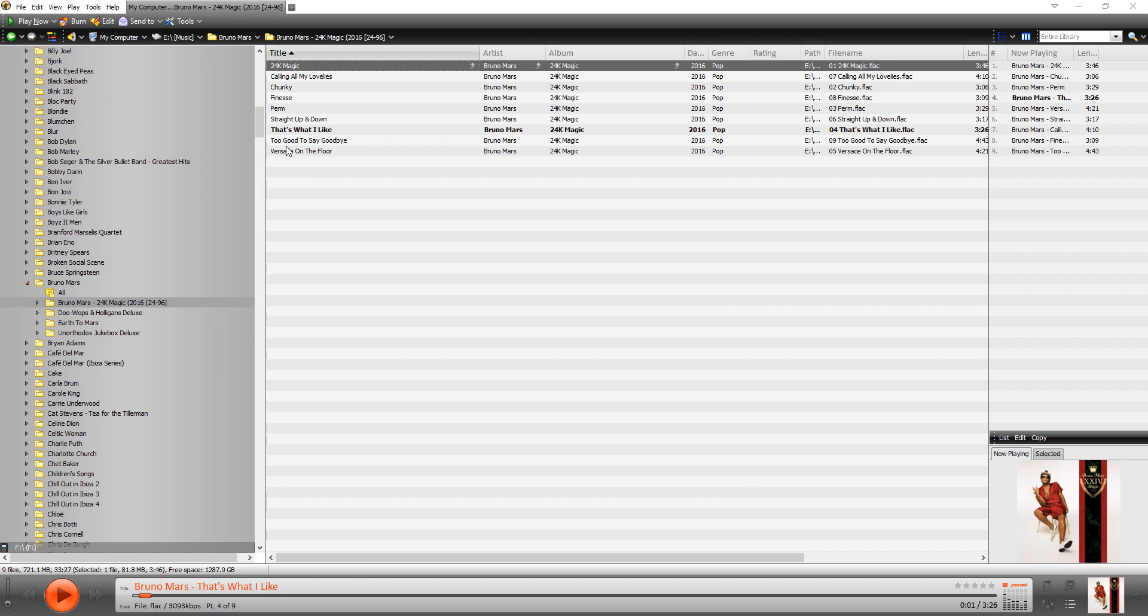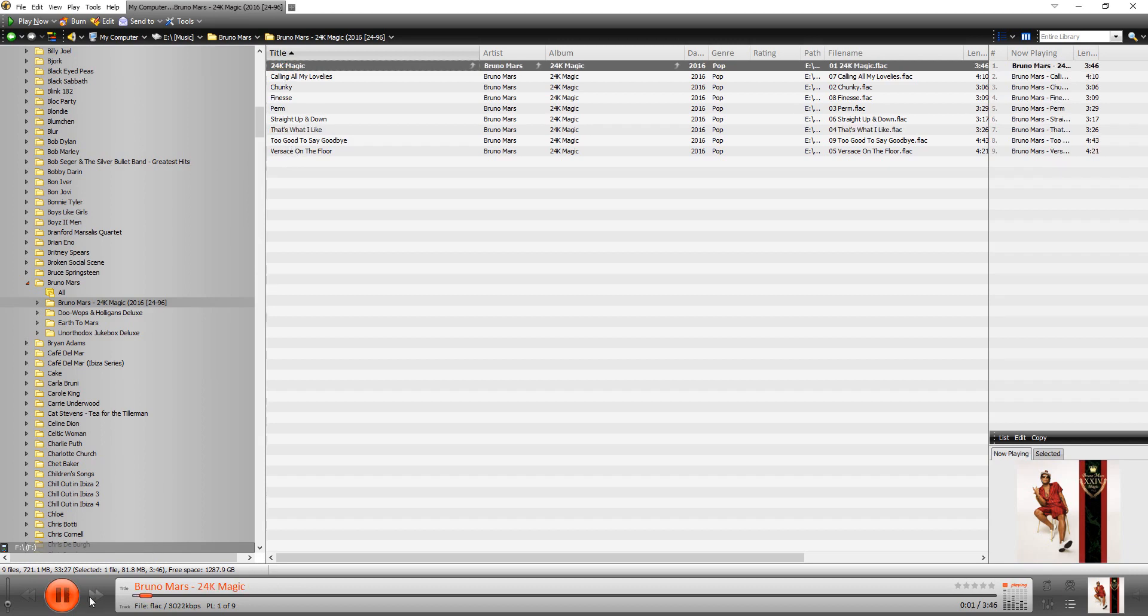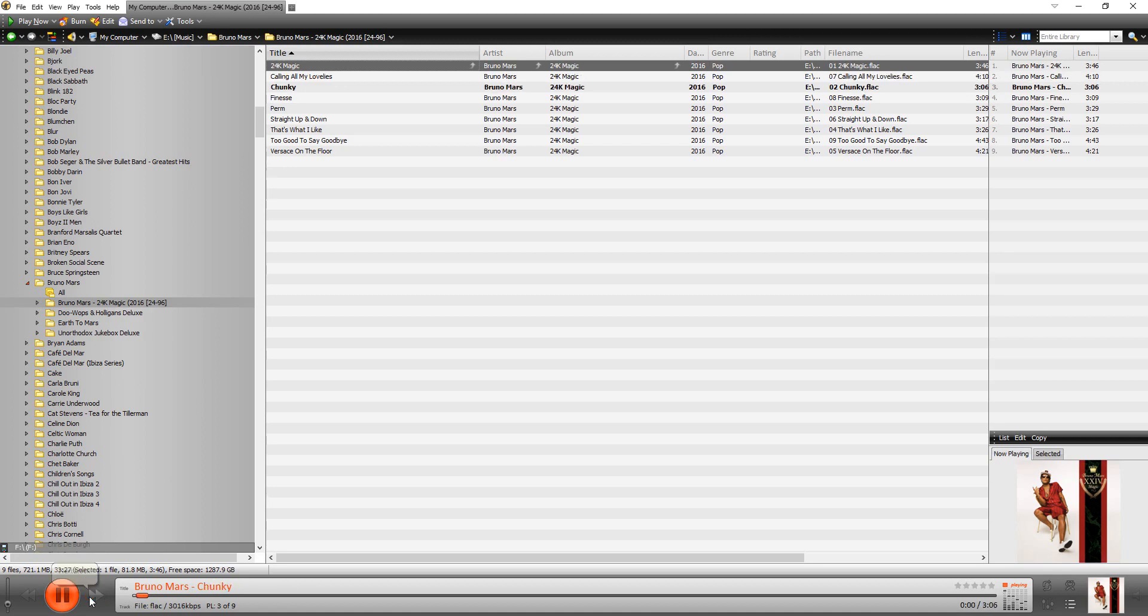And if I were to start playing this, like double clicking here and then going next, it's just going to go through this in order. So here we go. Alright, Collin, Junkie, Finesse, Perm. You can see that it's highlighting it.